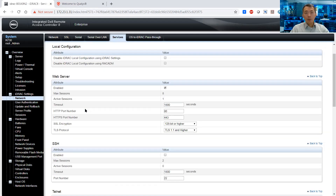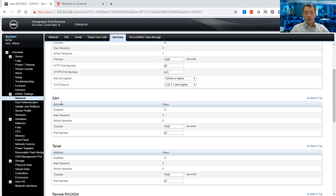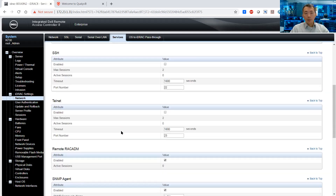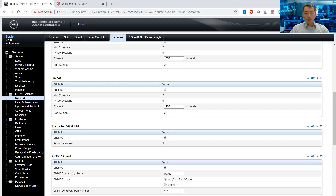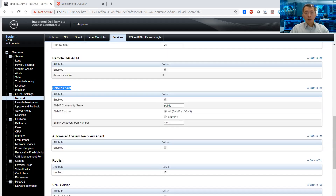Web service is enabled — that's how we can get into the WebGUI. SSH is not enabled. CalNet not enabled, that's good. RemoteVac, ADM — that's fine, we are not looking at those. We are looking at the SNMP agent here, and it's enabled.